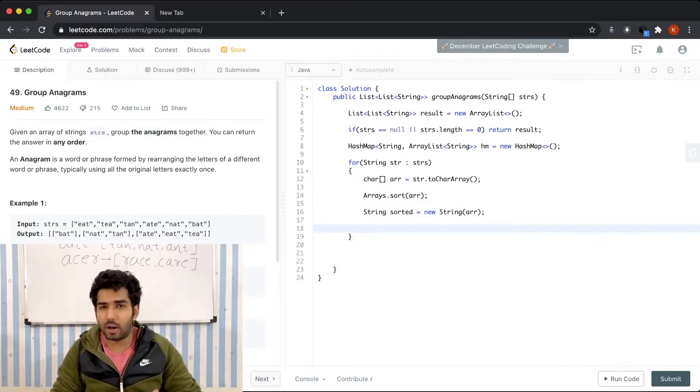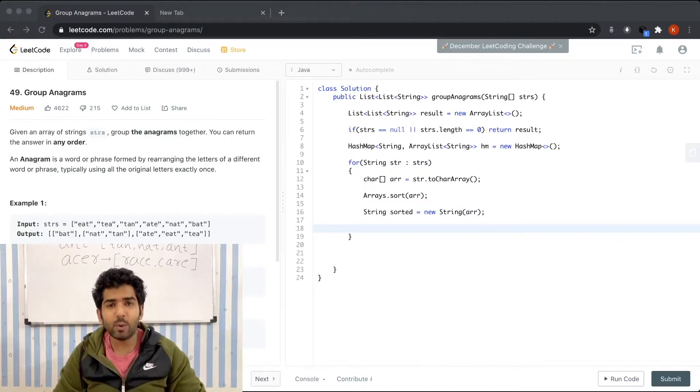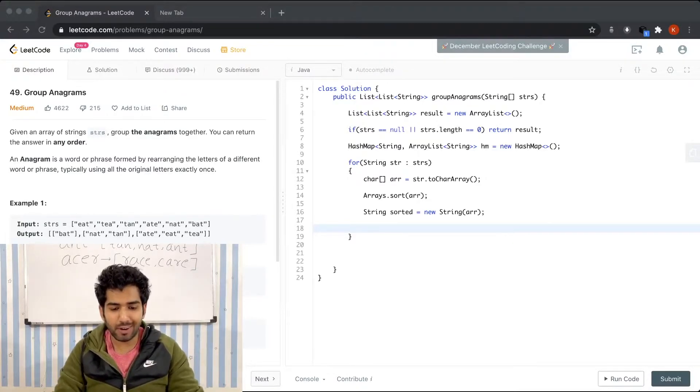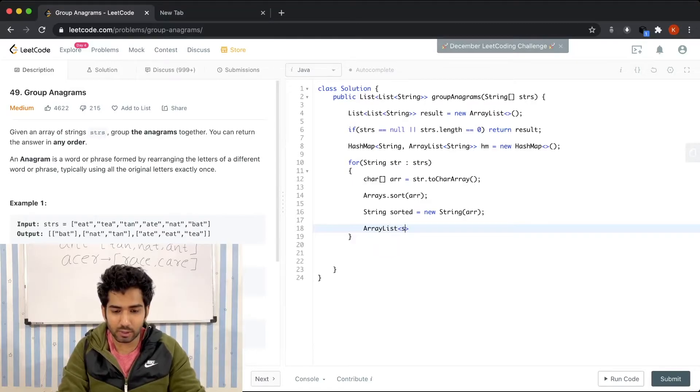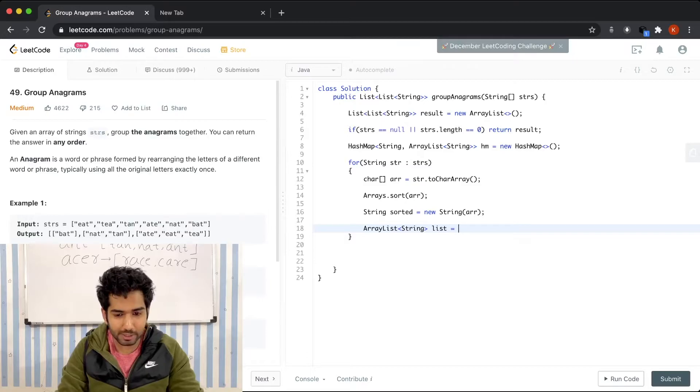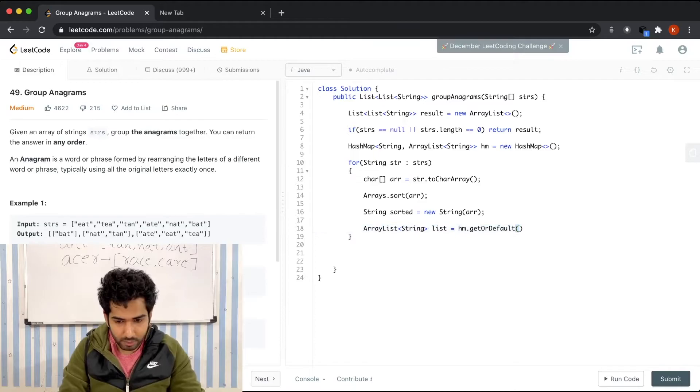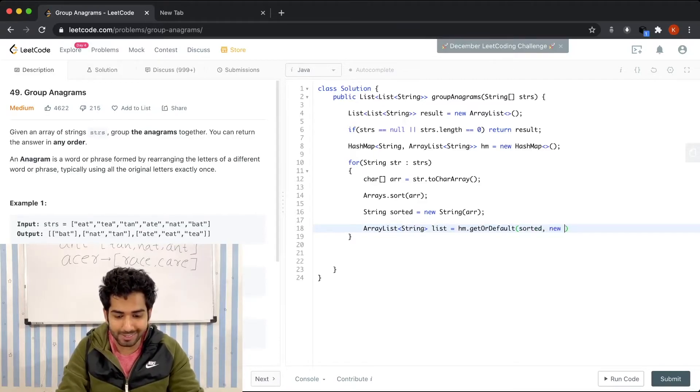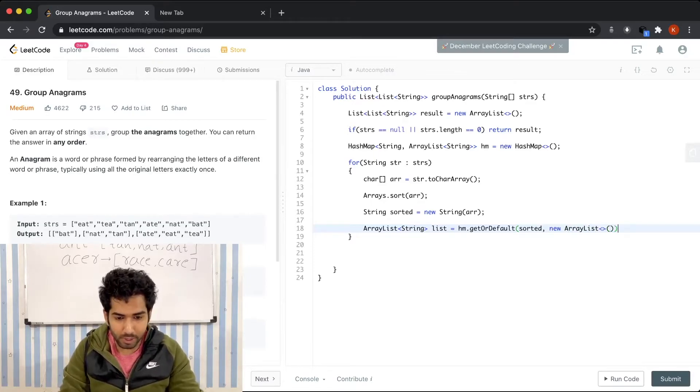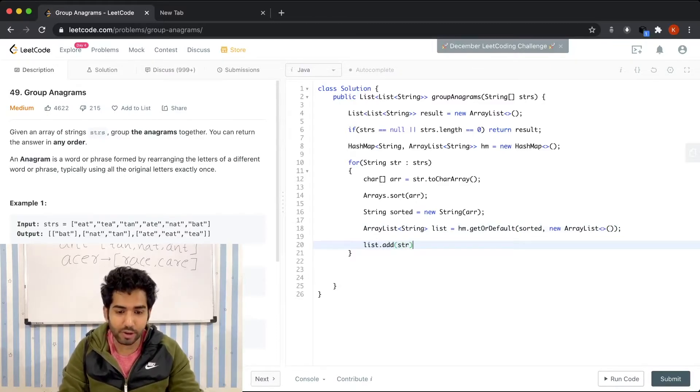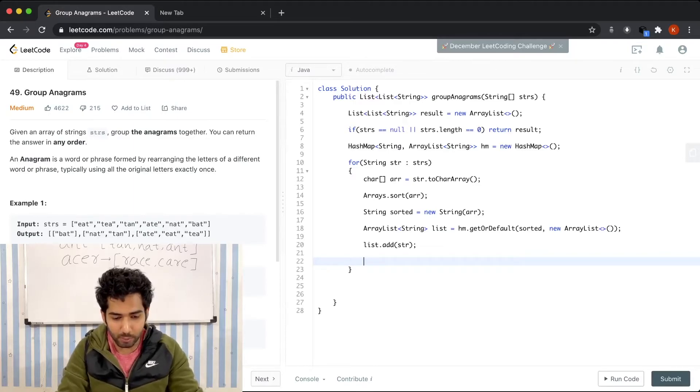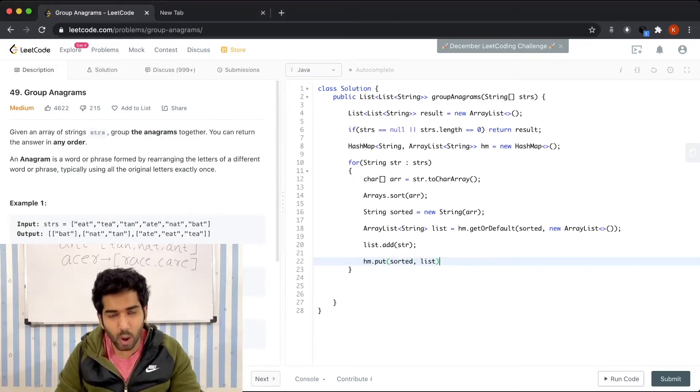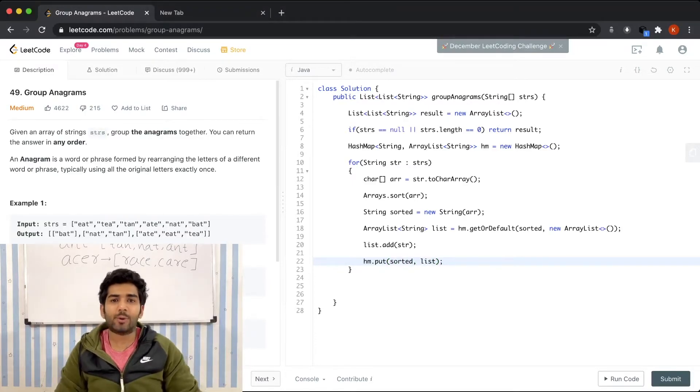Now we need to add the current string as a mapping to the sorted sequence. For that, we're gonna get the list for the current sorted sequence. List list equals hm.getOrDefault. If the sequence exists, we're gonna get it; otherwise, we're gonna get a new ArrayList. We're gonna add the current string to the list: list.add(str). We're gonna put it into the hash map: hm.put(sorted, list).